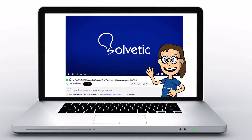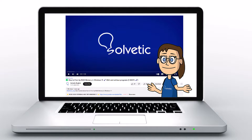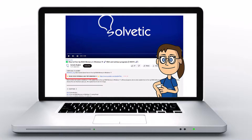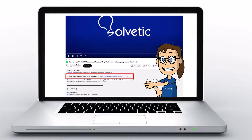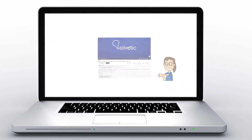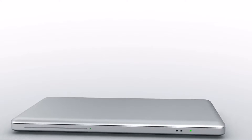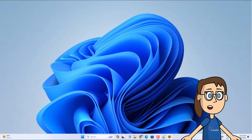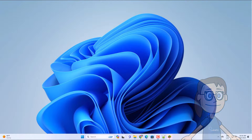Welcome to Solvetic, your channel to always learn technology easily. Below in the description, you will find useful links and commands we used in this video. Today in Solvetic we will see how to fix Bluestacks error code 2004, something went wrong installation failed.